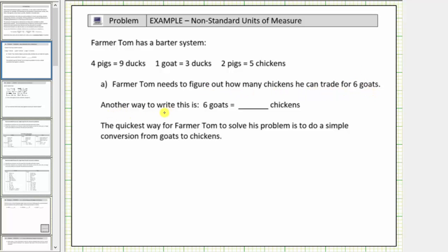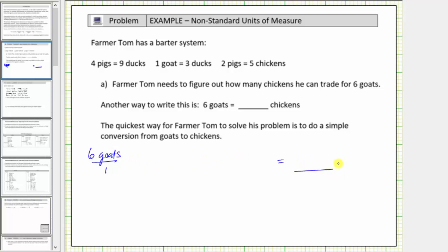Another way to write this is: six goats equals how many chickens? To begin, we'll write six goats as a fraction with a denominator of one. From here, we multiply by unit fractions to convert goats to chickens.